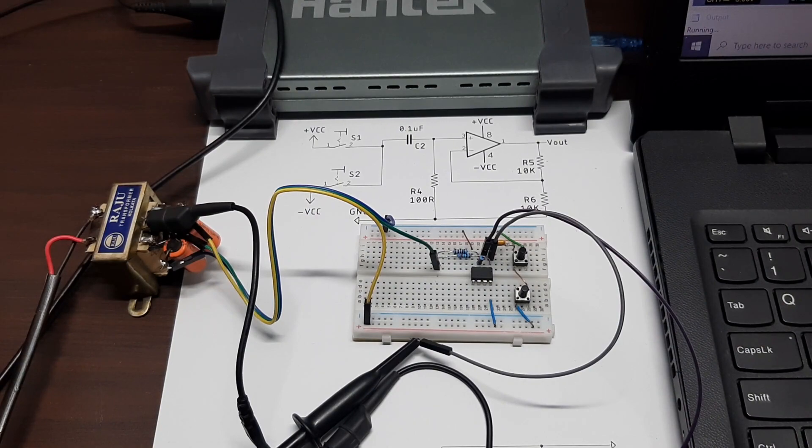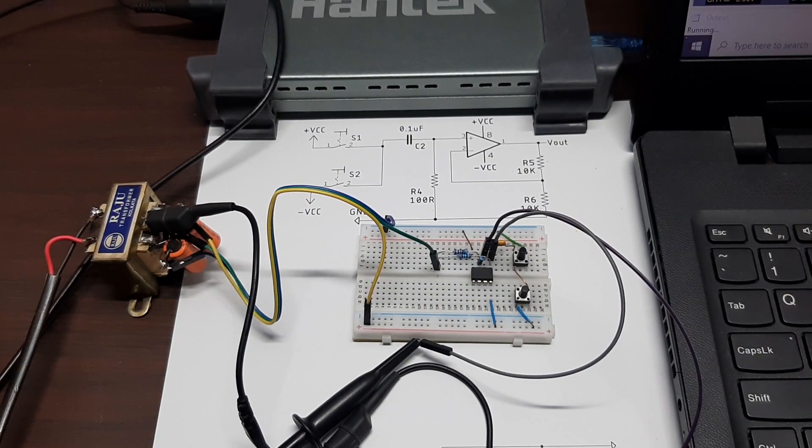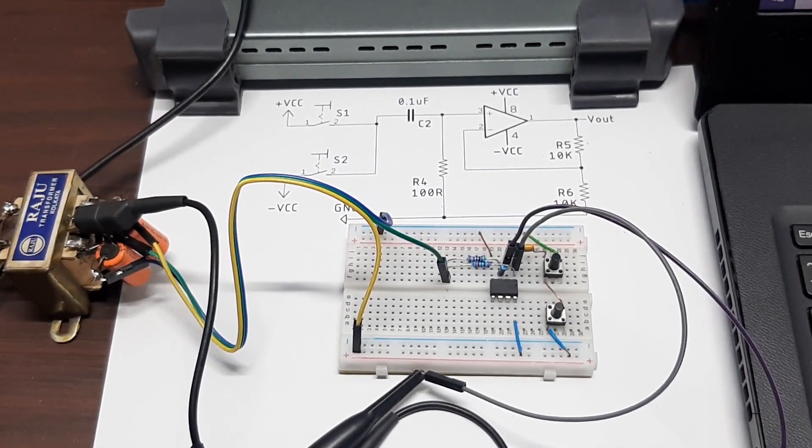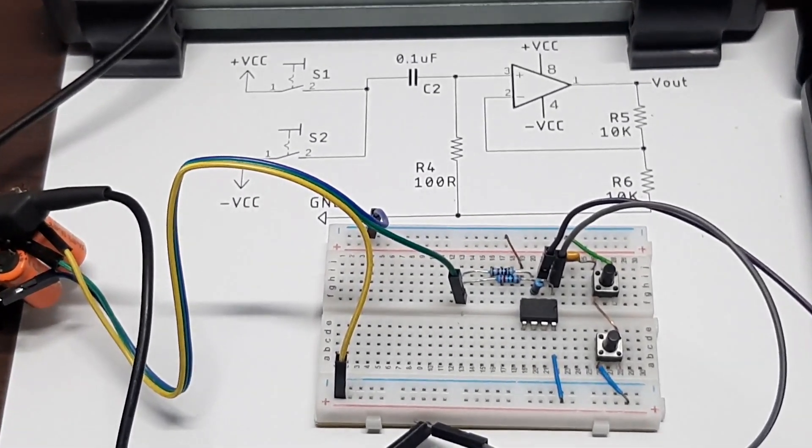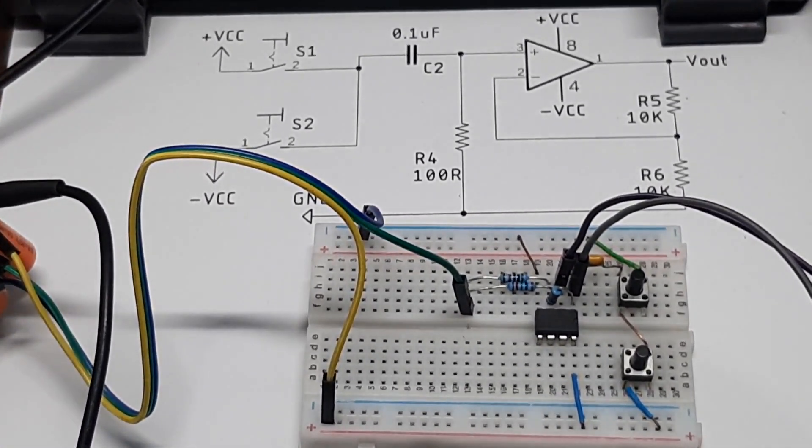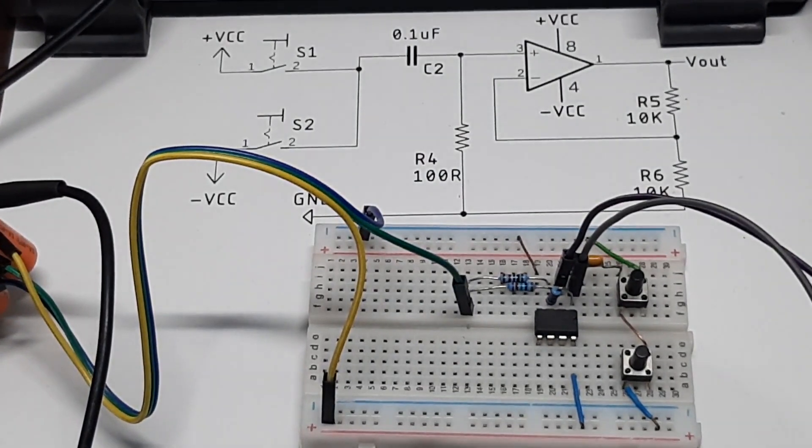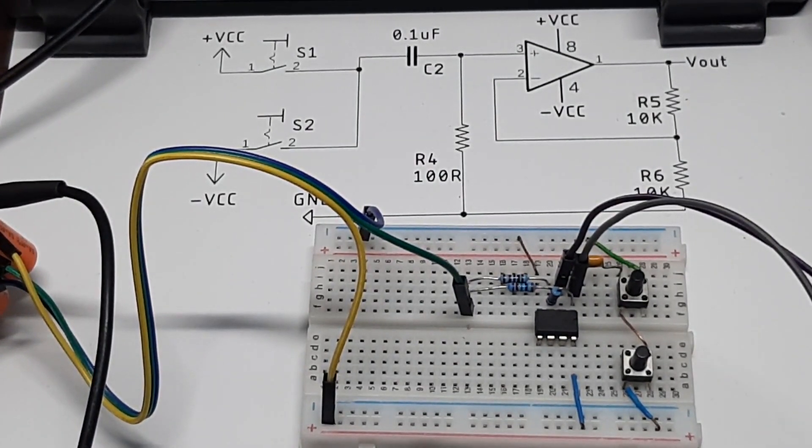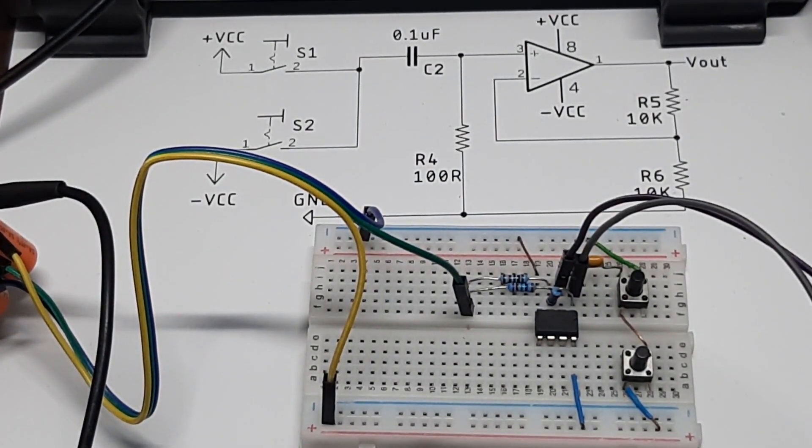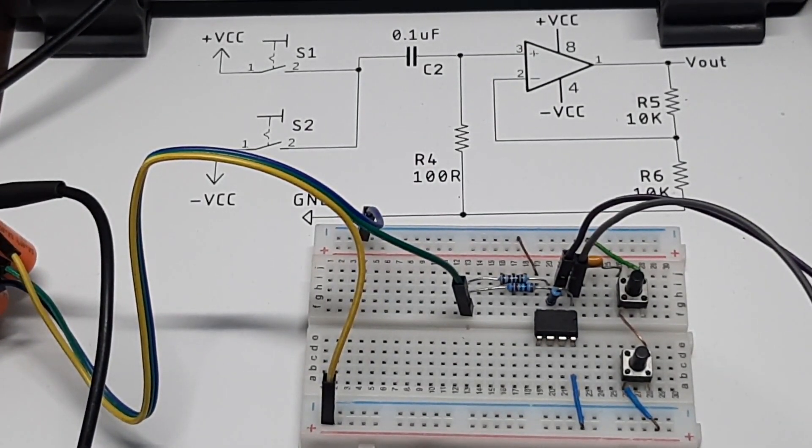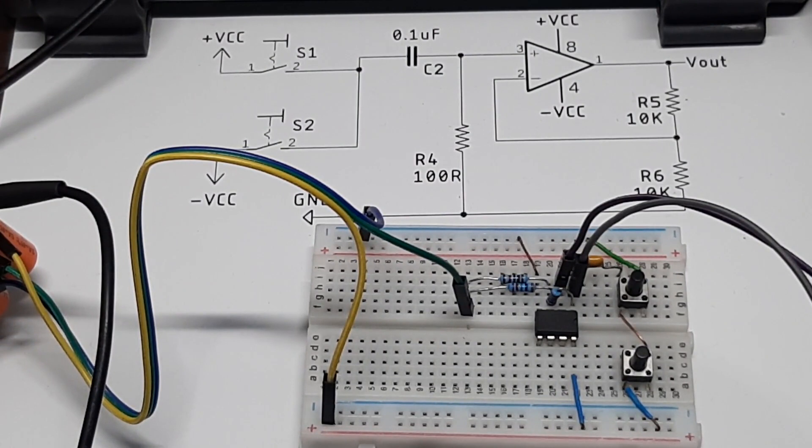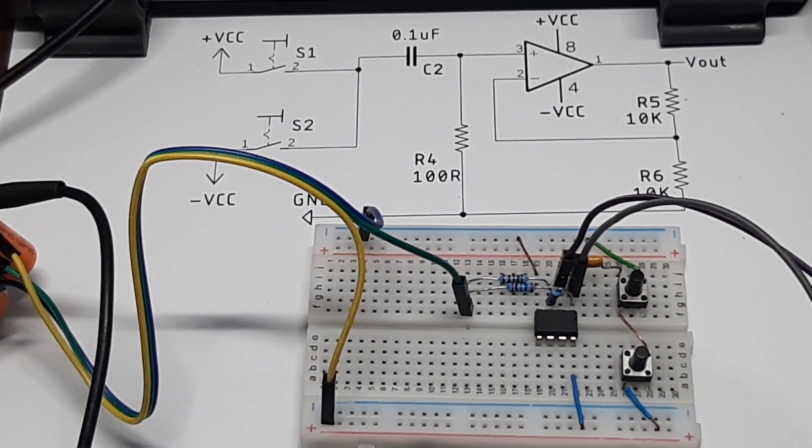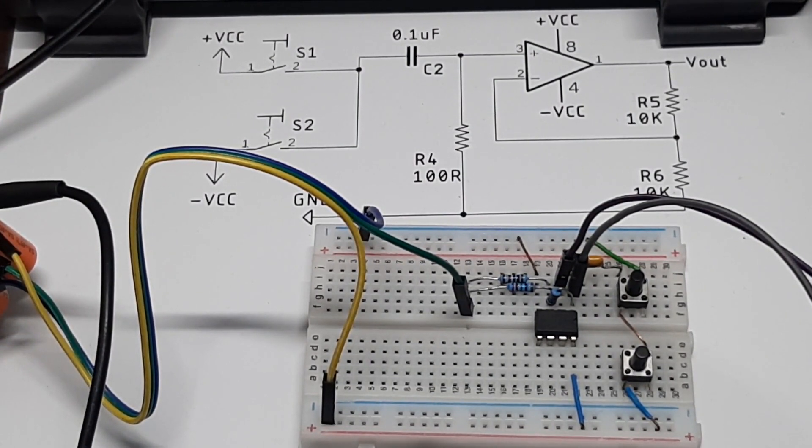In front of me the circuit you are seeing is the LM358 op amp based bi-stable multivibrator circuit. As you can see I have made this circuit in a small breadboard and you can also see the schematic on top of it.